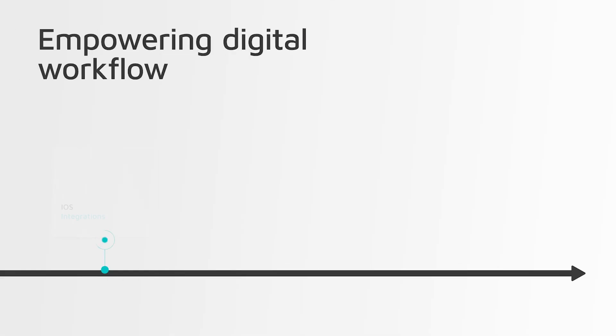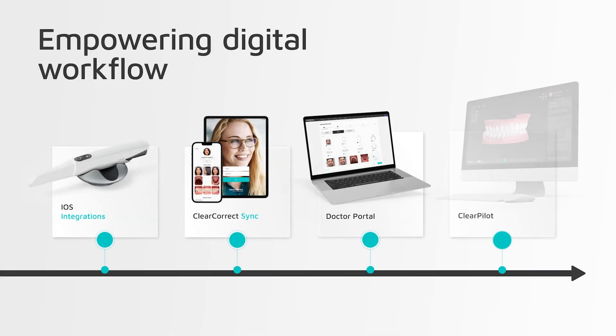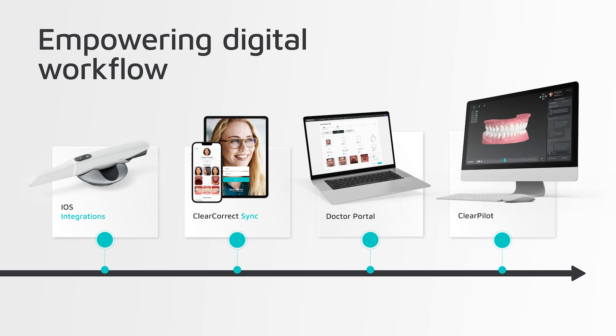The ClearCorrect digital workflow provides a flexible, integrated, and seamless end-to-end experience for you and your patients.